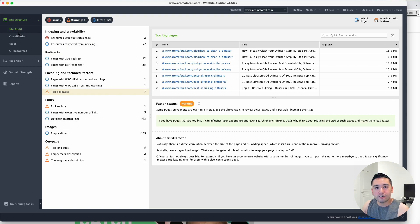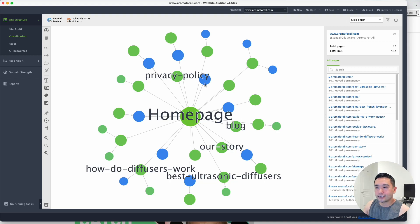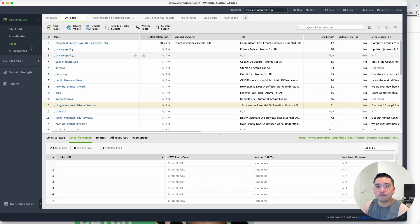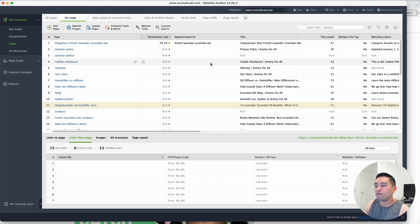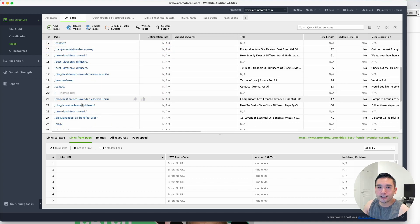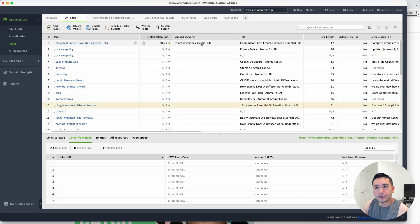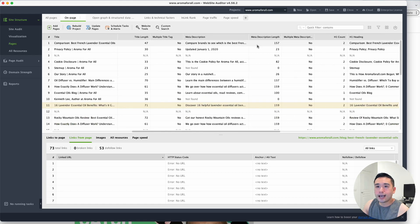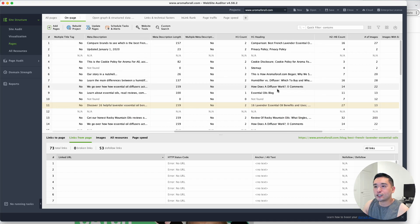You could see how many errors your website has, warnings, information that you need to be aware of. You can visualize how all of your pages are linked together. A very powerful way to see how your internal links are set up. You could view all of your pages. If you've used Screaming Frog this will be a very easy to use tool. These are all the pages on my website. You could view the optimization rate. If you map a keyword it'll audit your page for that keyword and give you a score. You could view the title tag, the meta description, you could view the length, and so on. A really great report to help you audit any website you have.